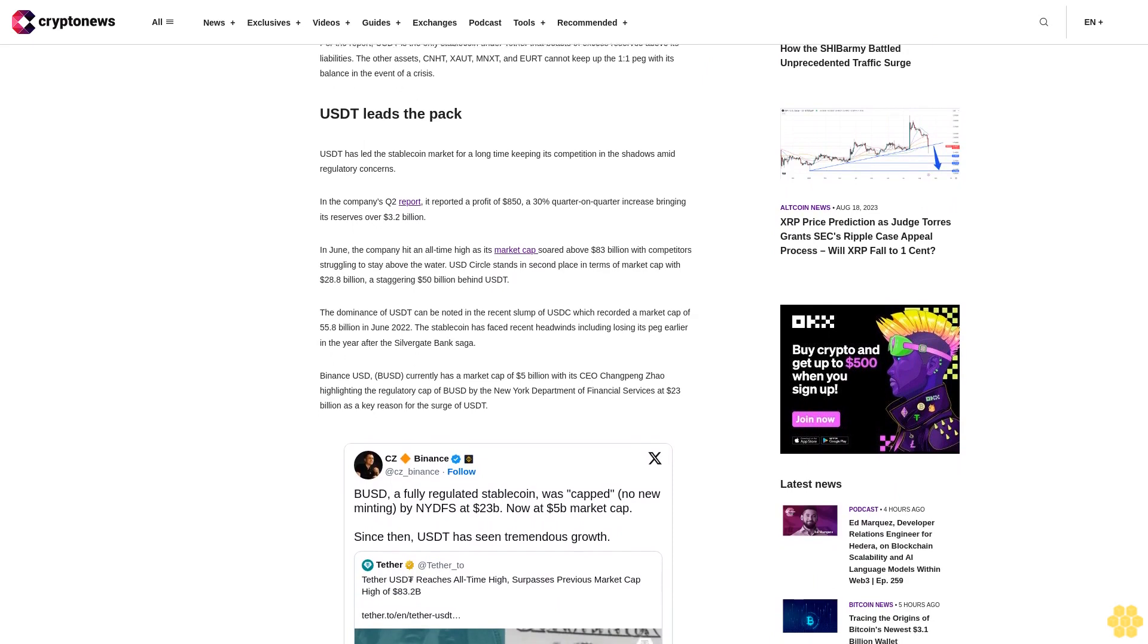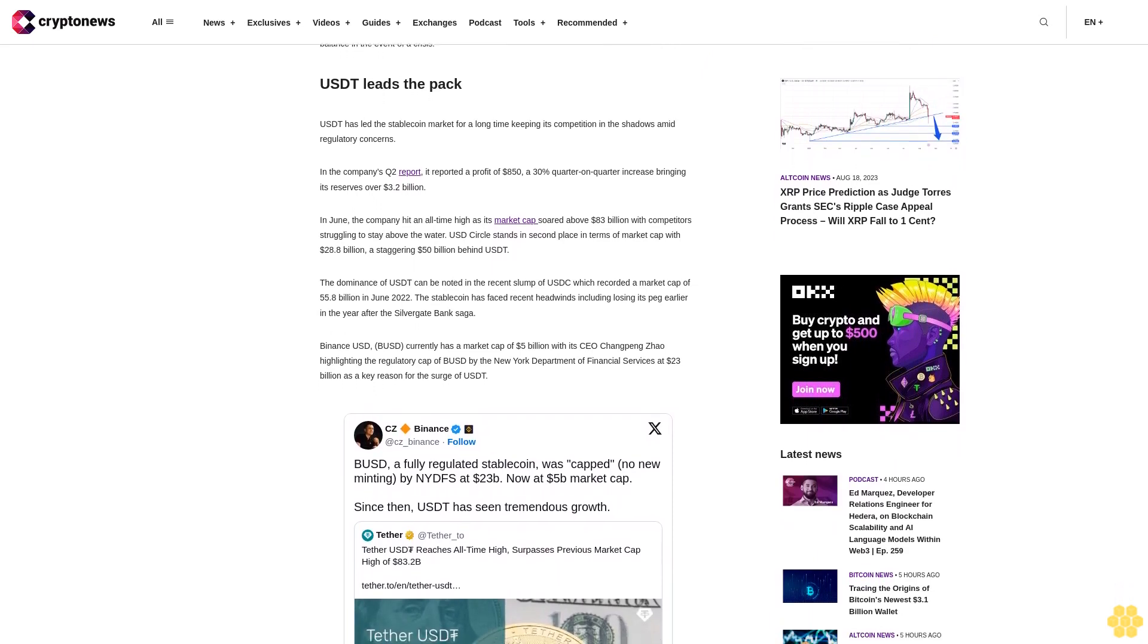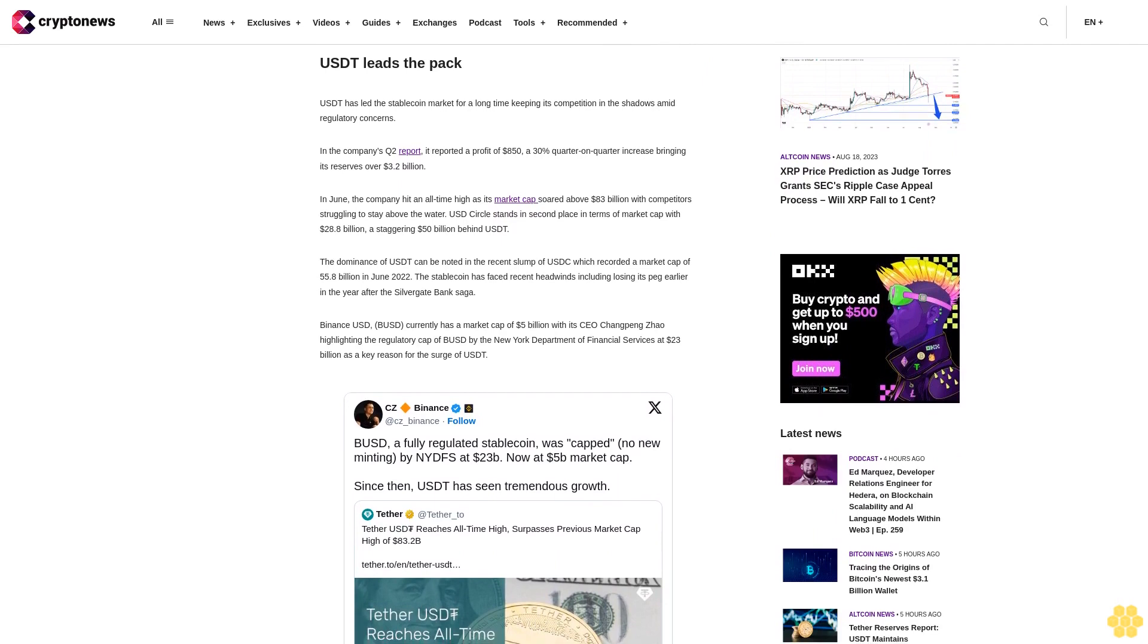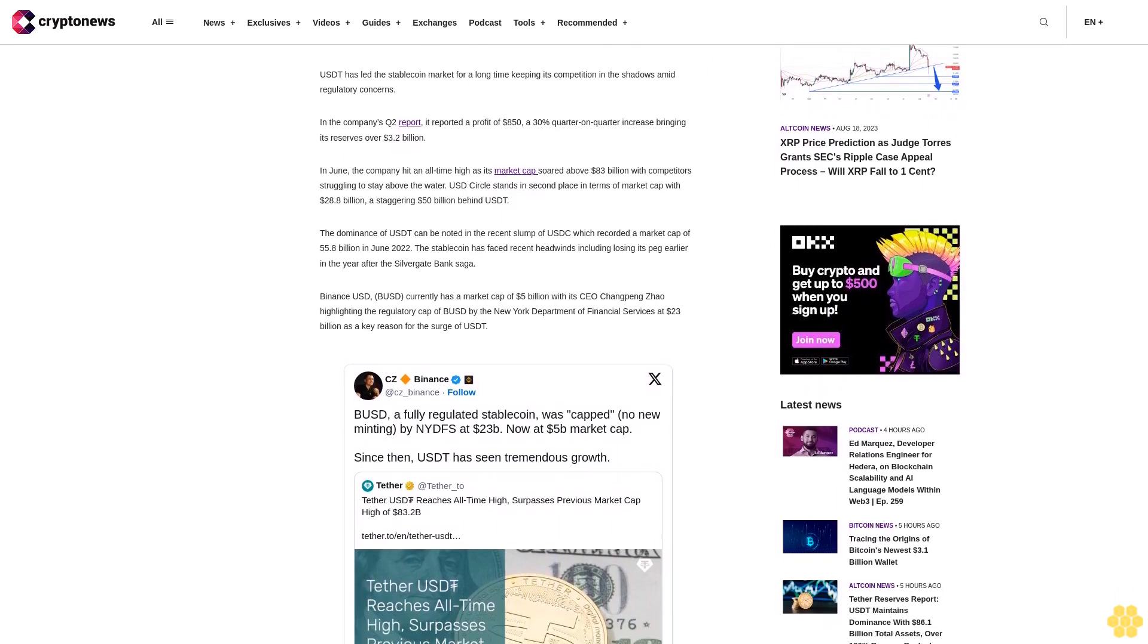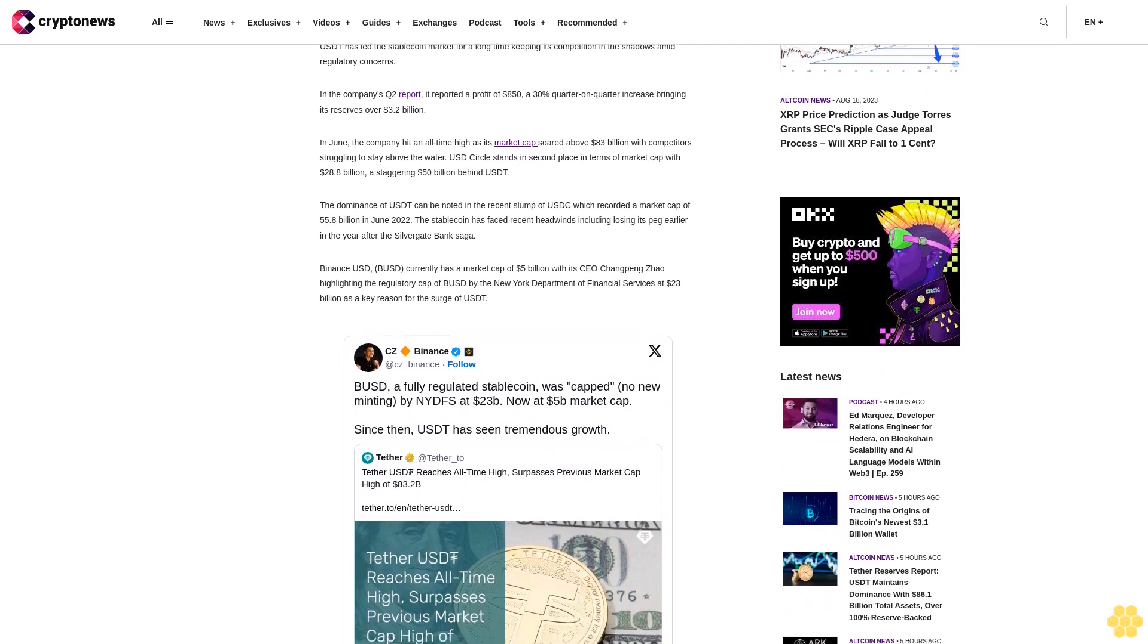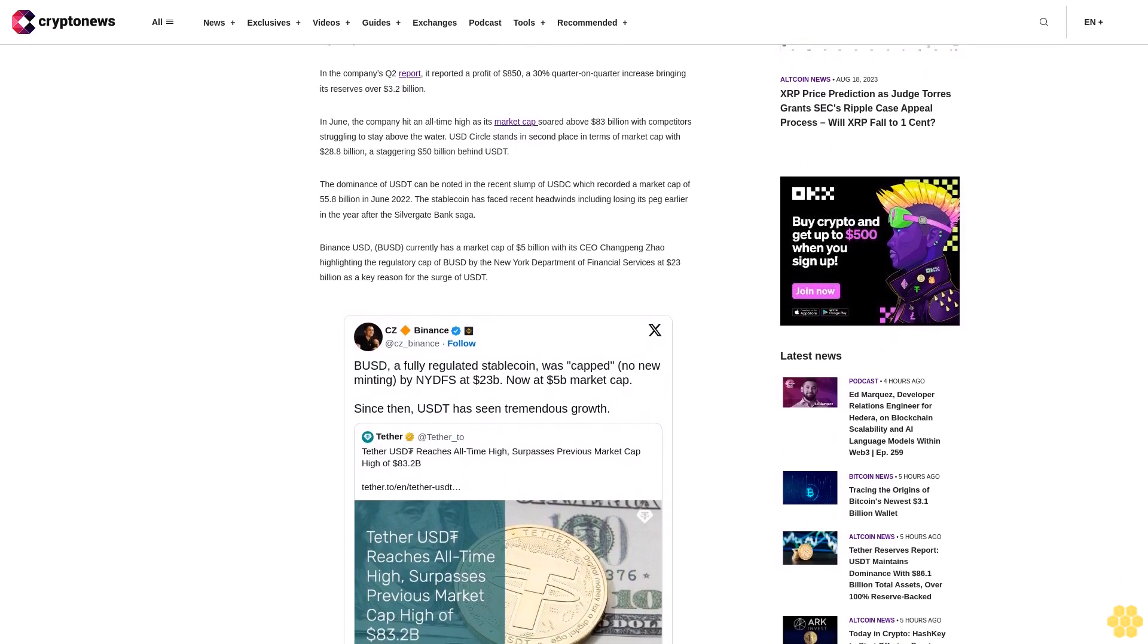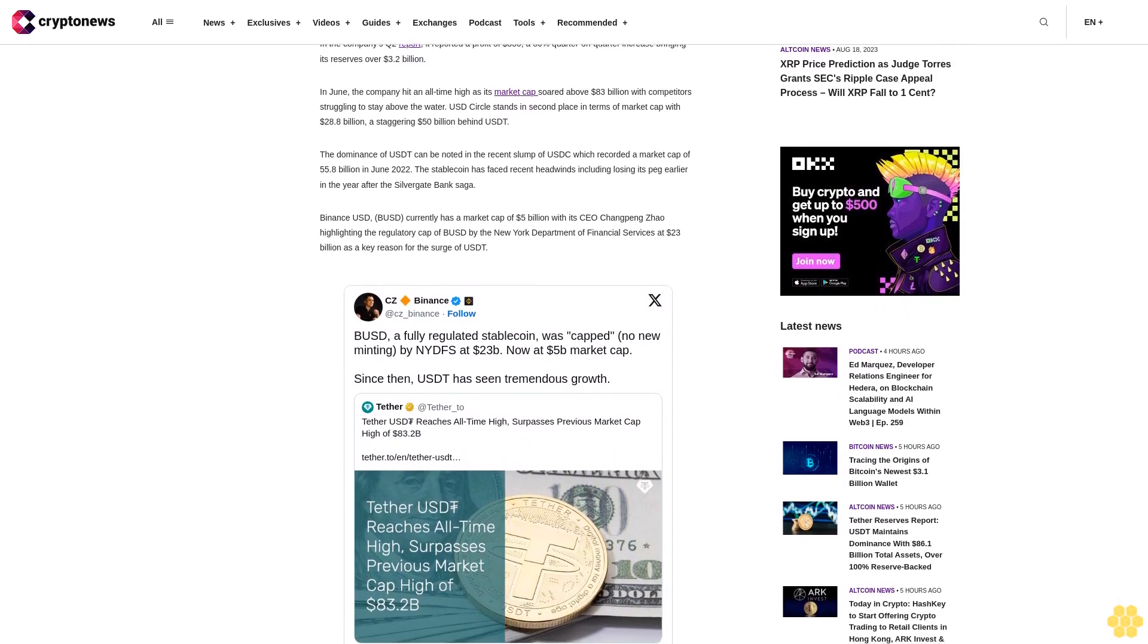UST leads the pack. UST has led the stablecoin market for a long time, keeping its competition in the shadows amid regulatory concerns. In the company's Q4 report, it reported a profit of $850, a 30% quarter-on-quarter increase bringing its reserves over $3.02 billion.